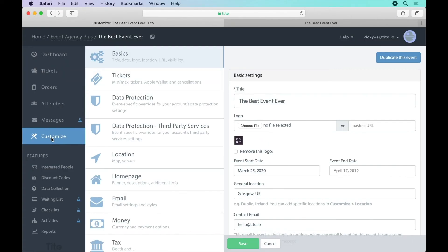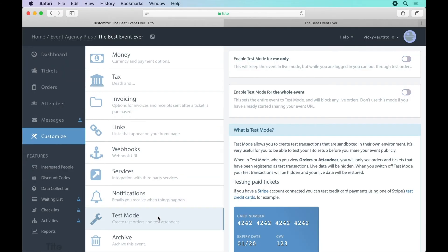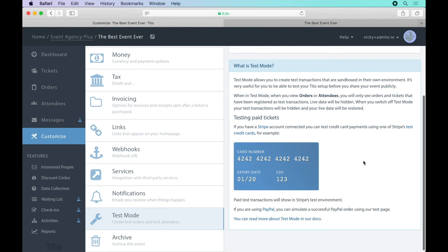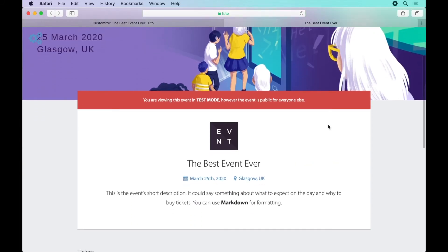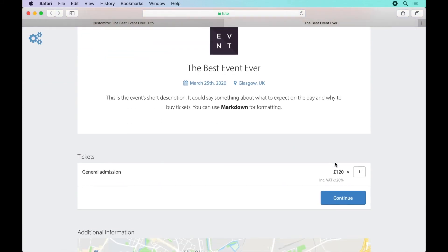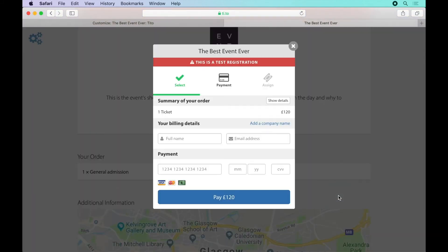We're almost ready to go live but it's a good idea to test everything first to make sure it looks right. You'll find this option under the customize menu again. We provide some fake credit card details that you can use to put through test transactions without any charges. Once you've enabled test mode you can head over to the event homepage and put through a transaction as though you were a customer.